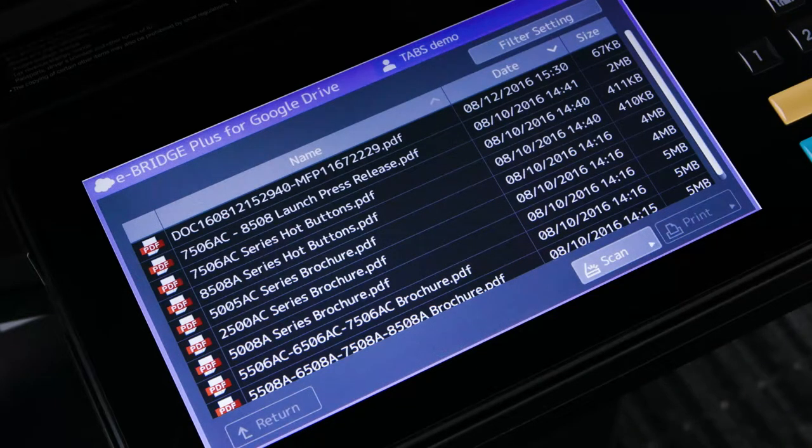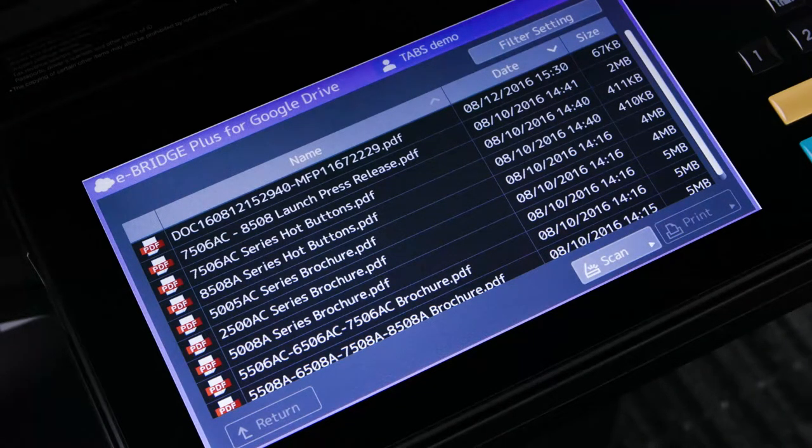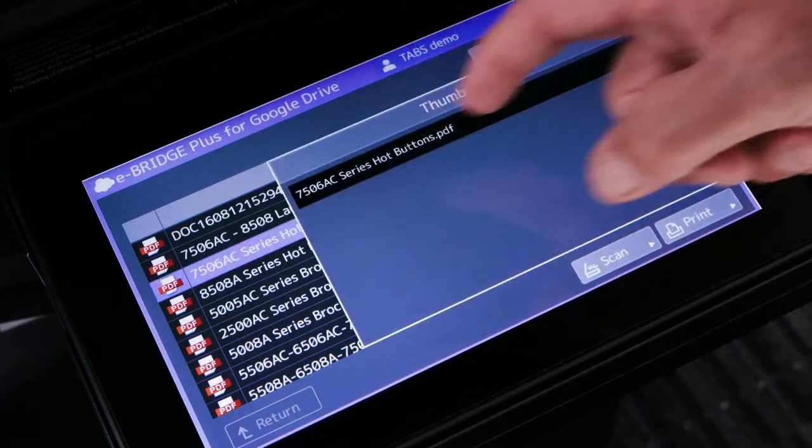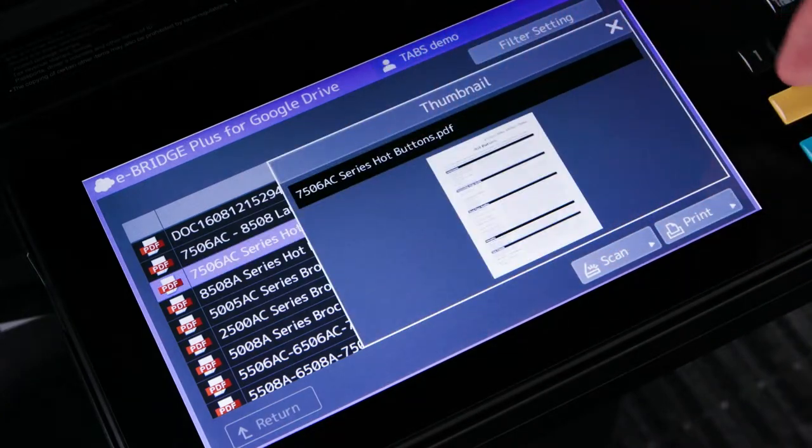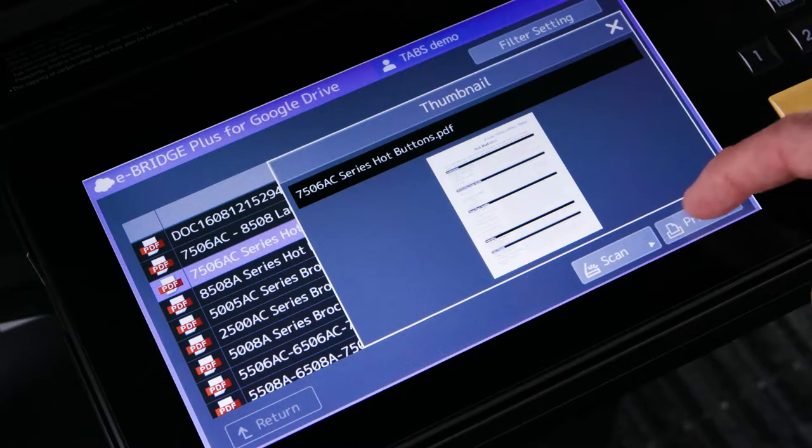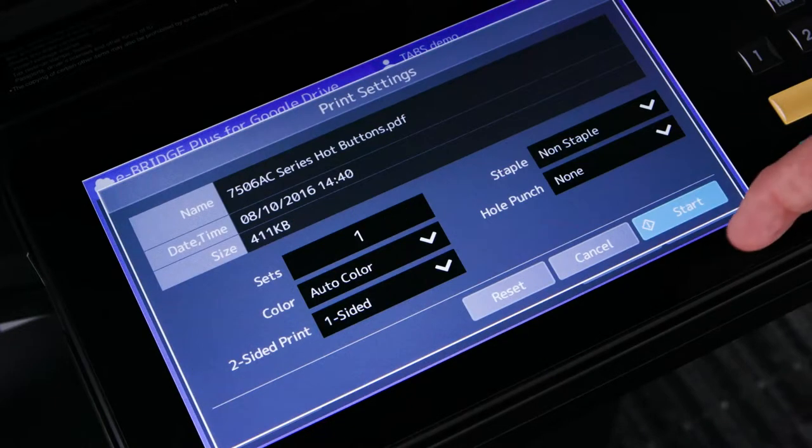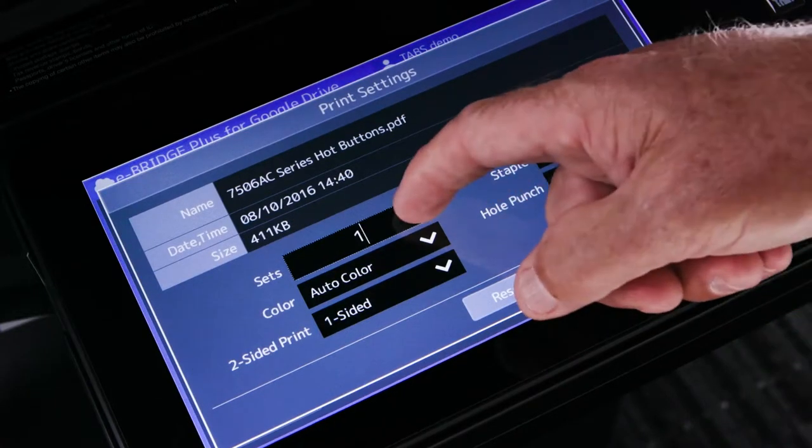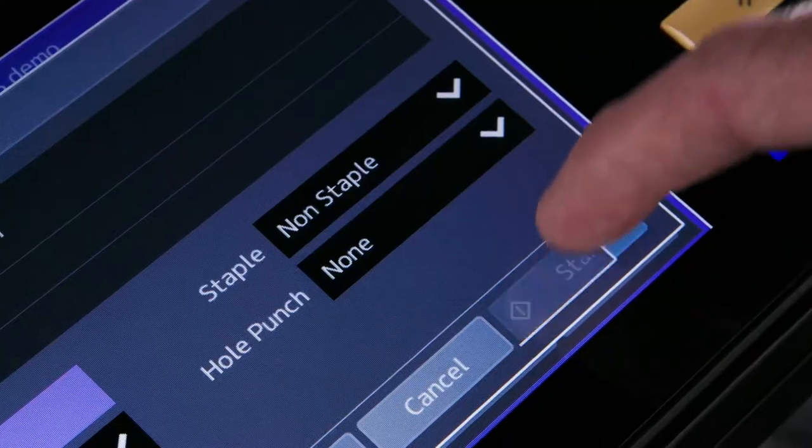You can also print a file that is stored in your cloud storage account. First, select the file that you want to print. This also brings up a thumbnail of the file. Then select Print. Next, specify the print settings, then select Start.